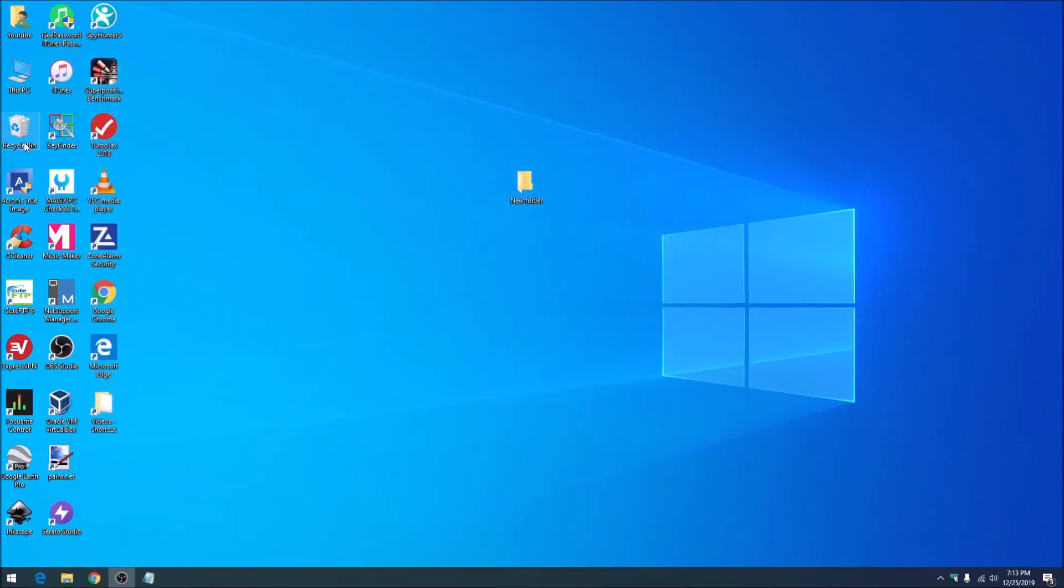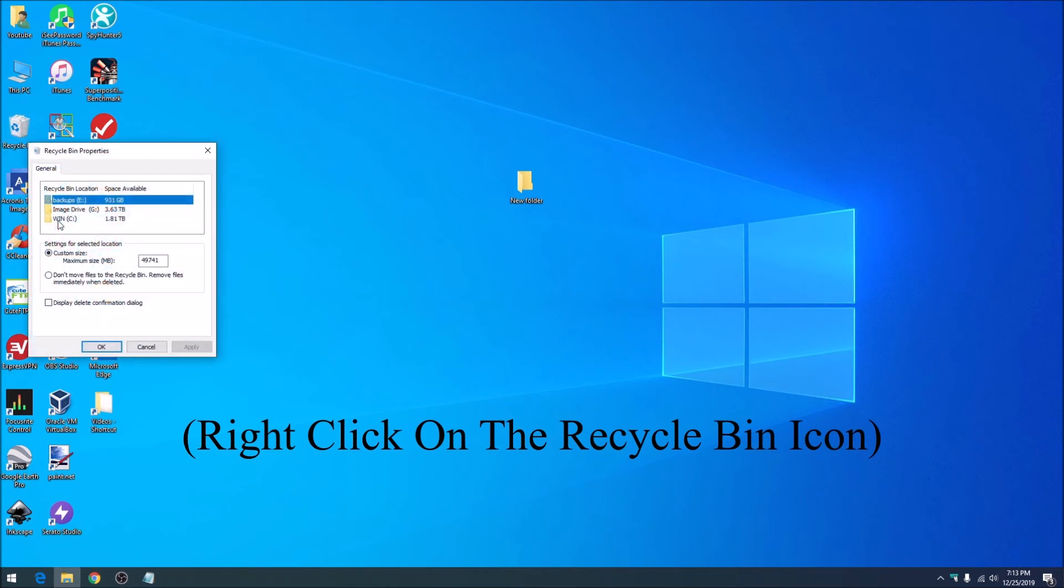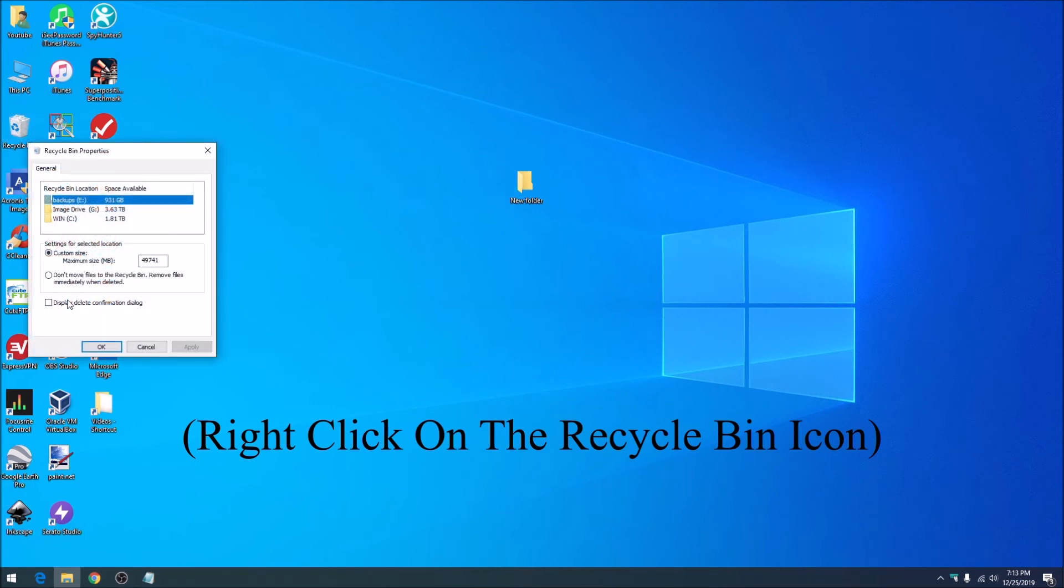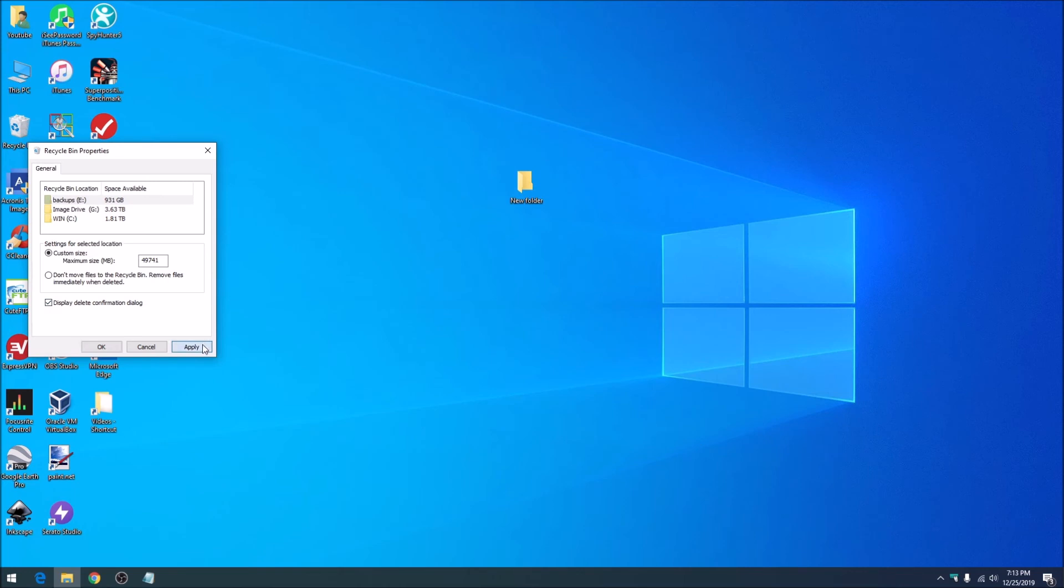Then right-click the recycle bin, select properties, and check the box for display delete confirmation dialog. Click apply and OK.